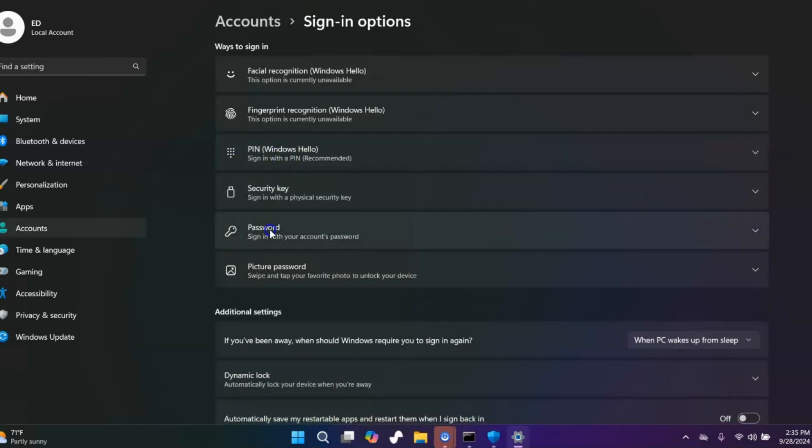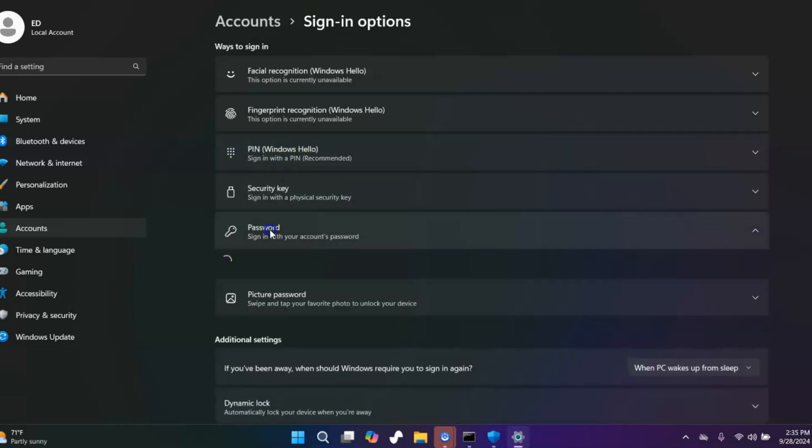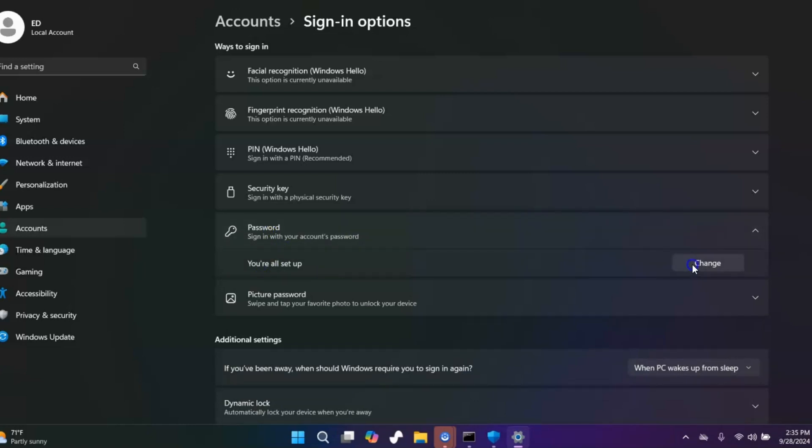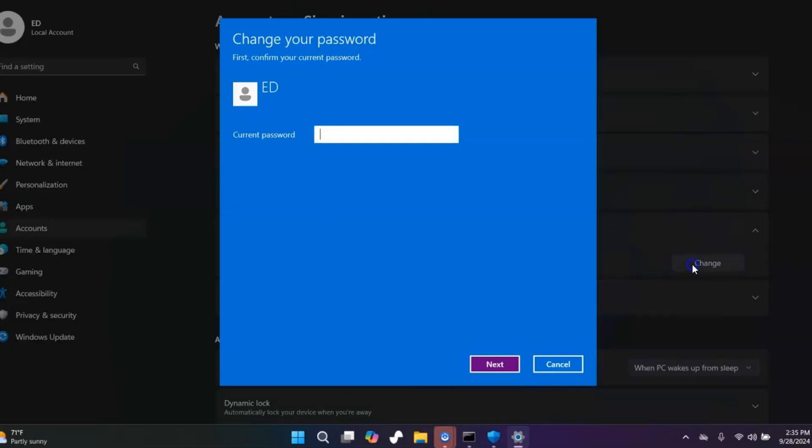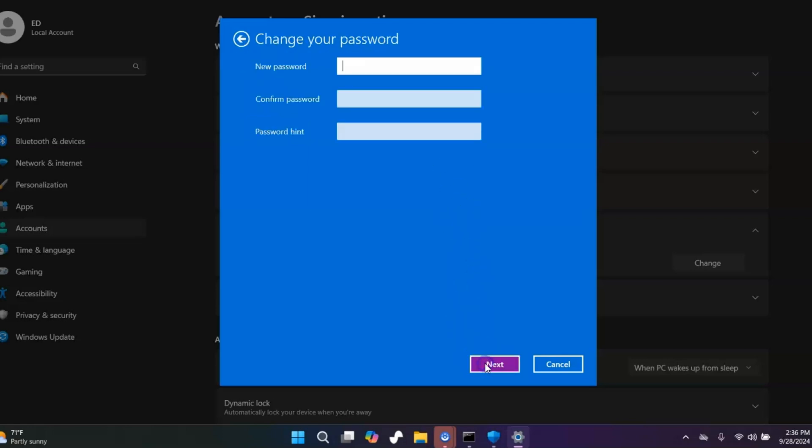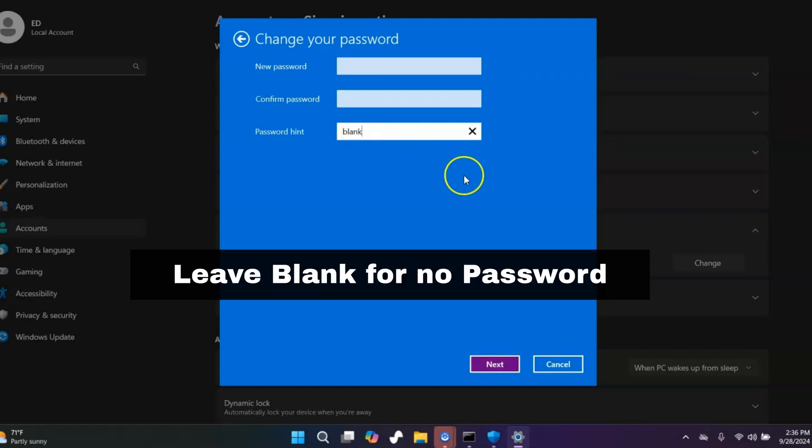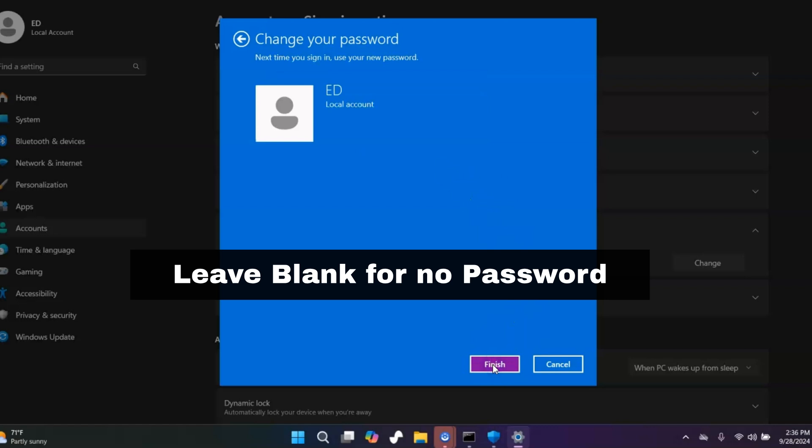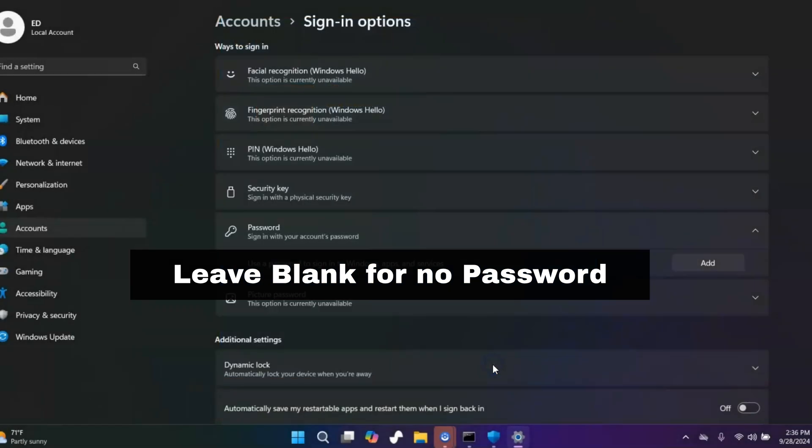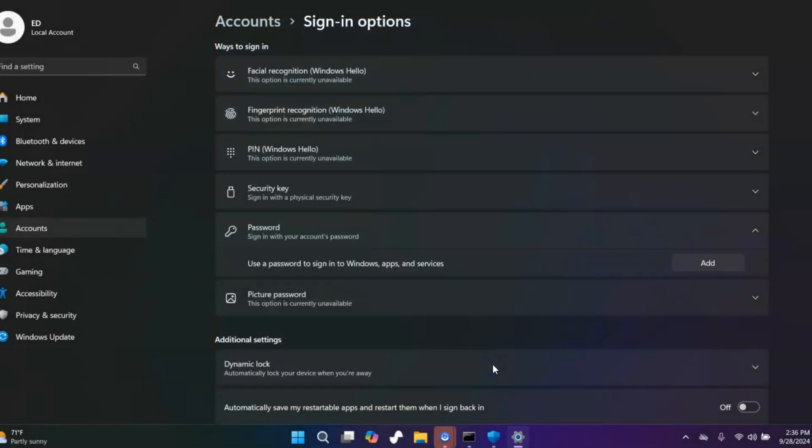Down here you're going to go to password, and it's saying hey you already have a password. So I'm going to click change because I want to remove the password. Of course I have to enter the current password, you can see I put I love my wife too. I'm going to hit next, and right here I'm just going to leave the password blank and put password hint blank because I don't have a password. I'm going to hit next and I'm going to hit finish. When I lock the screen or reboot the computer, I no longer have the password.